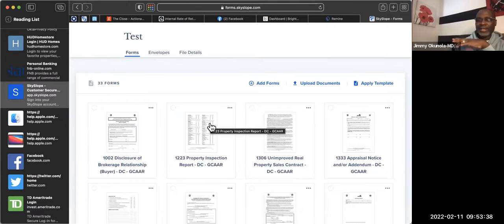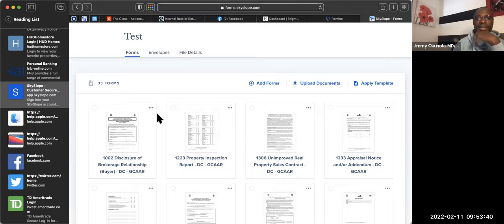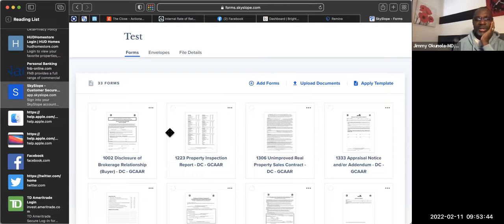You click Next and everything goes — you have all your information in there. That's how you upload your forms and start working on them.